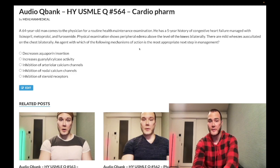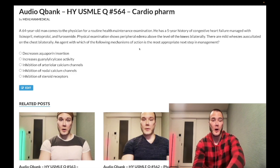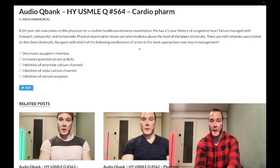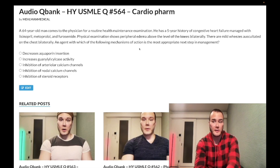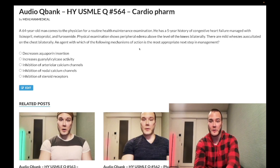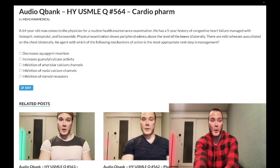A 64-year-old man has a five-year history of congestive heart failure. He's on lisinopril, metoprolol, and furosemide. Physical exam shows bilateral peripheral edema up to the knees and mild wheezes auscultated bilaterally in the lungs. The question asks which of the following mechanisms of action is most appropriate to add to his regimen.